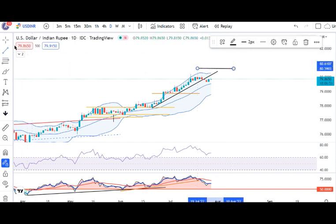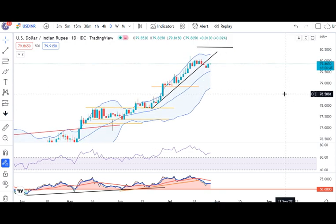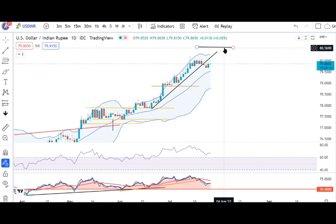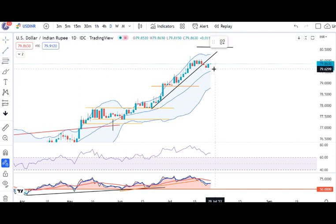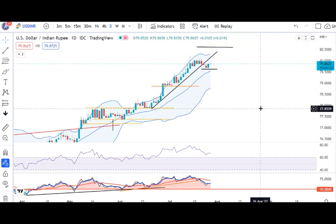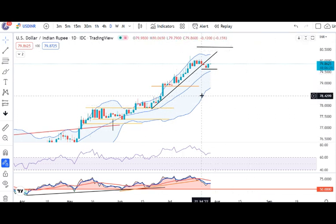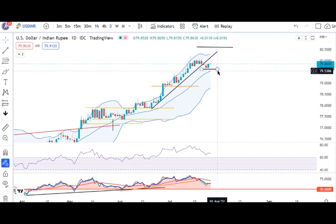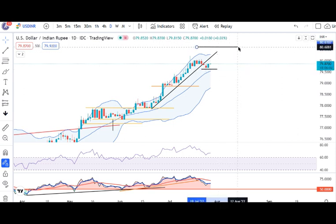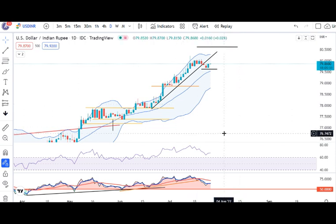Let me mark the level on the chart. The expected target is 80.60. This is a daily chart — a technical analysis and calculation on the chart. We need to be aware of that because we don't know exactly what is coming out tonight. But on this chart, keeping 79.60 as a stop-loss, the target is 80.60. Let's see how it behaves in the coming days.